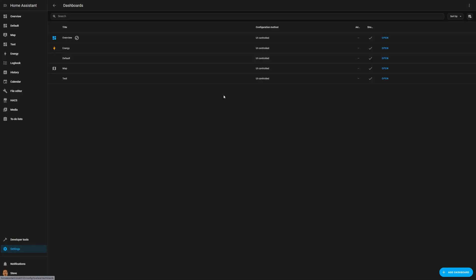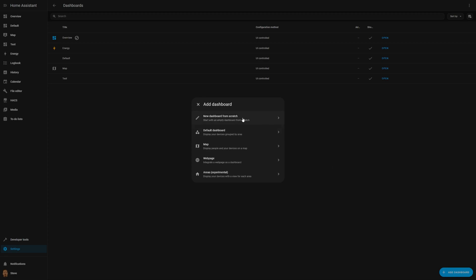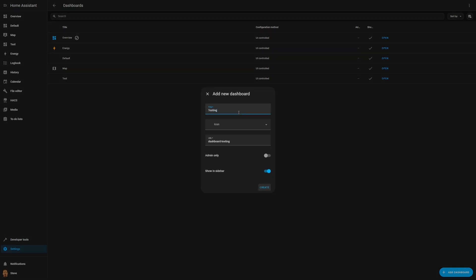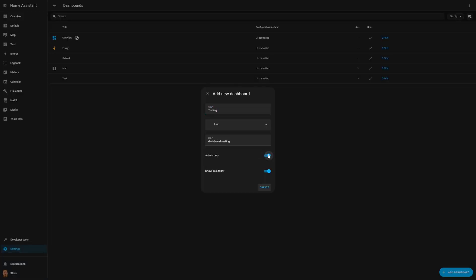My recommendation is that for now you keep your auto-generated dashboard and start a new one. You can do this by going to Settings, Dashboards, and clicking on Add Dashboard. You can start a new one from scratch, and it'll ask you for a title. You'll notice it auto-populates the URL with 'dashboard-' and your title — you can change it to anything you like, but it does this so each URL is unique. Additionally, you're going to select admin only, so that only admin users can view the dashboard, as well as Show in Sidebar, which is on by default. You can deselect this if you want to create hidden dashboards that can only be accessed by the URL, but for now let's leave it on.